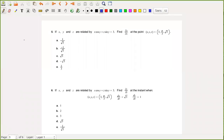Now we're on to problem number five. This is an implicit differentiation problem — sort of differentiation combined with chain rule. So x, y, and z are related by this formula here. When you have an expression like this, it implicitly defines z as a function of x and y. The interpretation we're taking is that this implicitly defines z as a function of y and x. So we want to find the partial derivative of z with respect to x, and we're just going to take the derivative of both sides with respect to x.